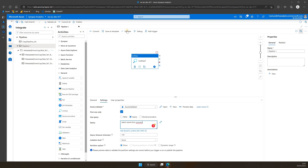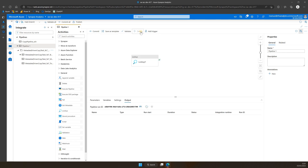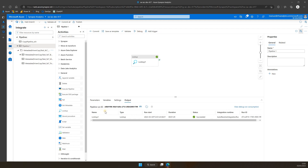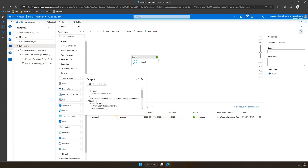Now let's click Debug and wait for the pipeline run to complete. If it's successful, check the output, which should return the first row containing a username.